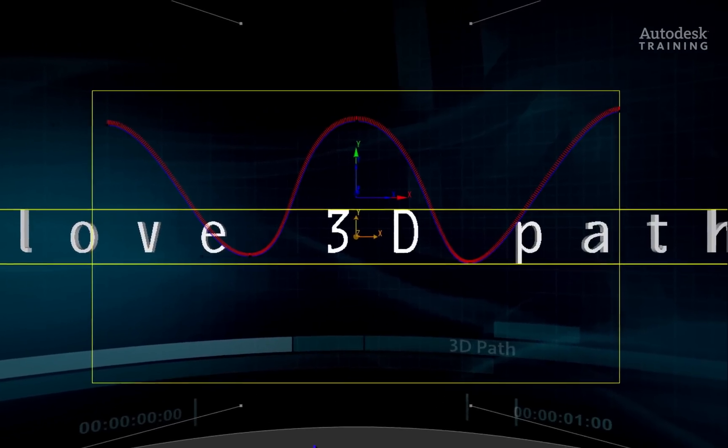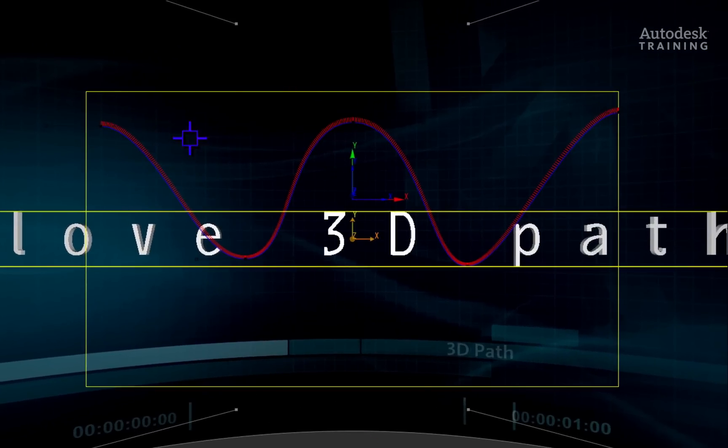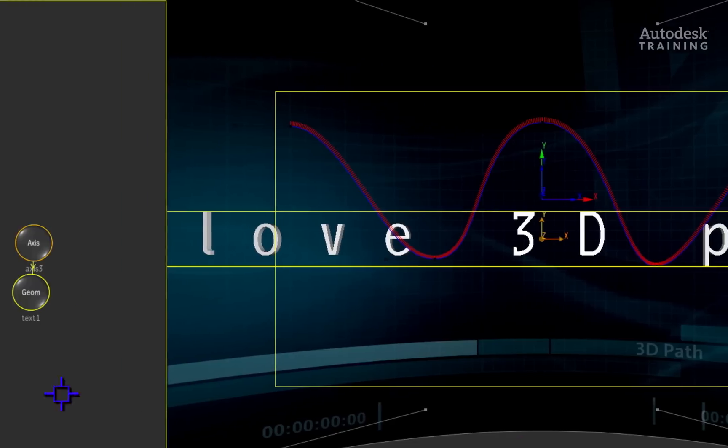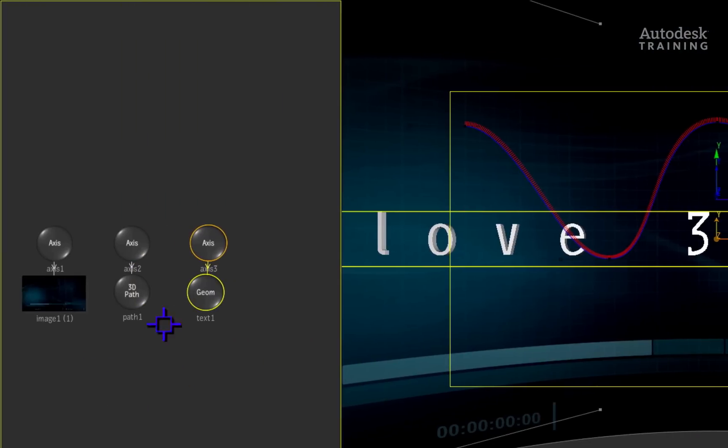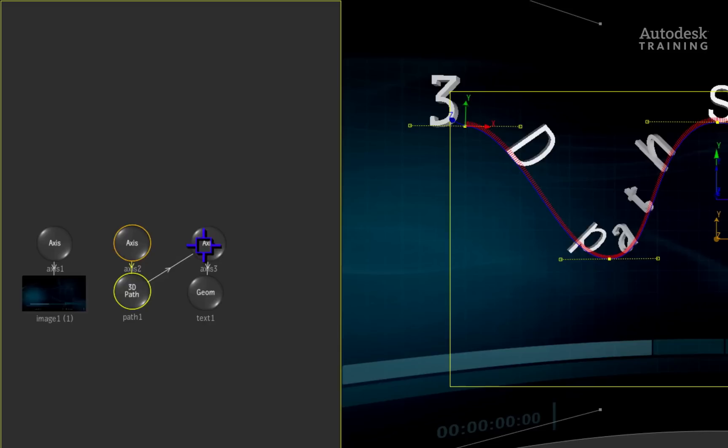At this moment, the text has no relationship to the 3D path. To place the text on the 3D path, you would go to the schematic and drag a connection from the 3D path node to the axis of the 3D text.